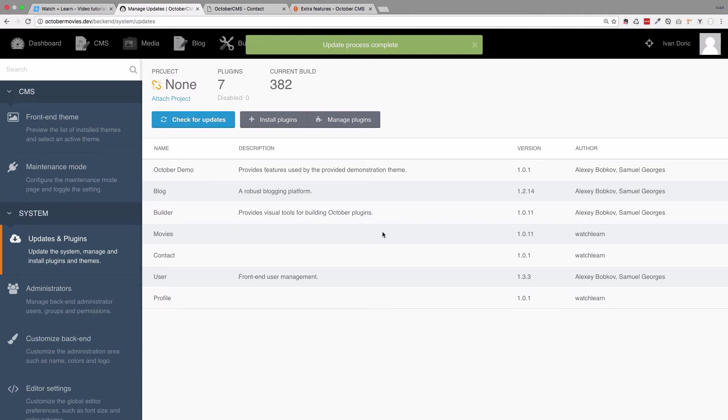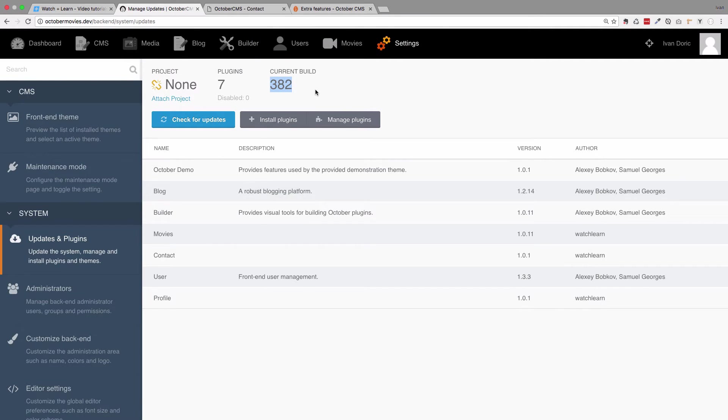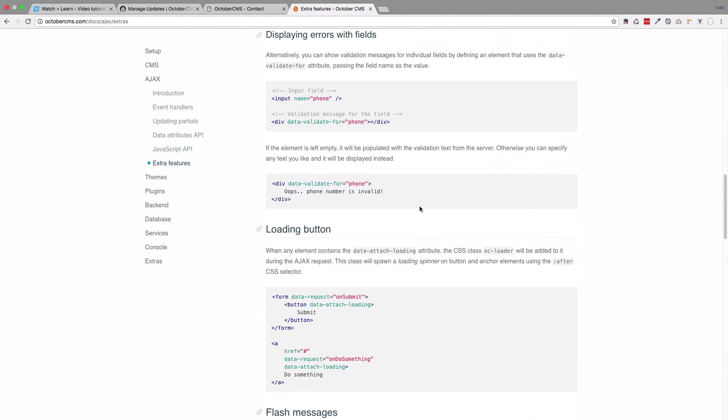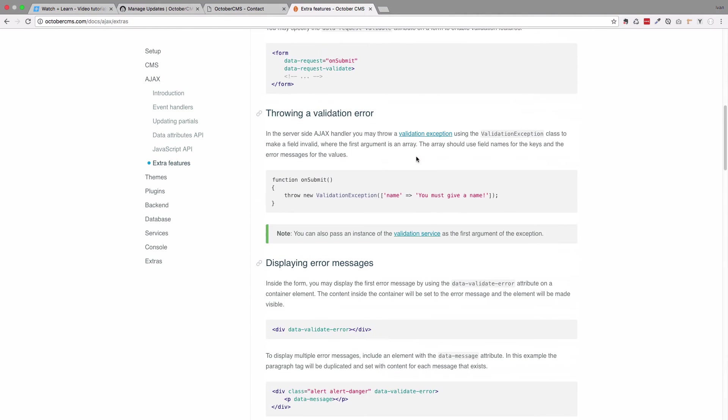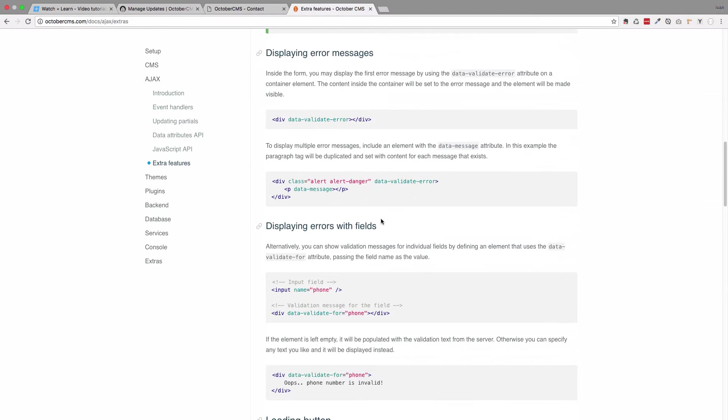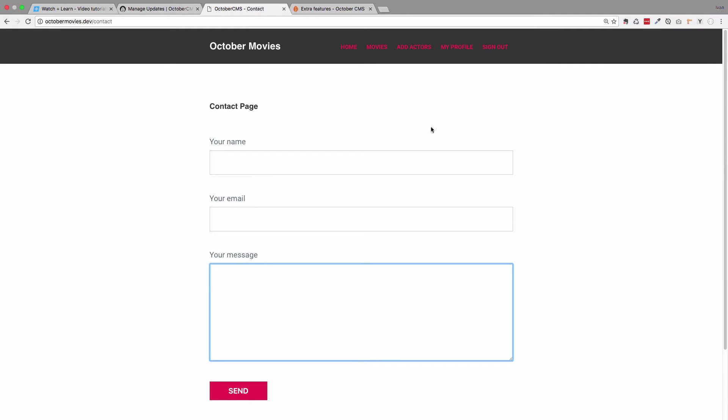Okay, so now we are on current build 382, and we can use these extra features that were added to October CMS, and you can read about them right here. So we are actually going to use this page to create our own form validation for our form that we have right here.